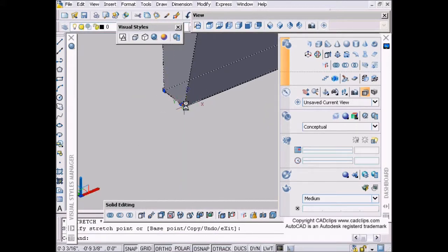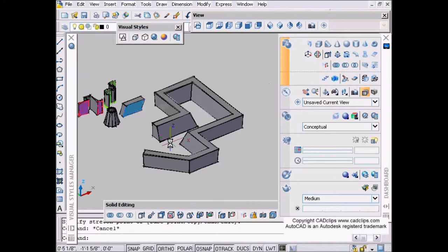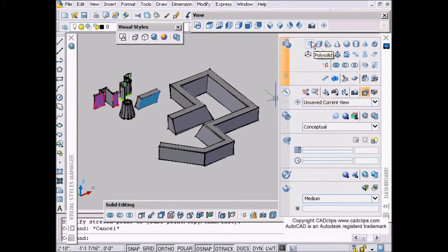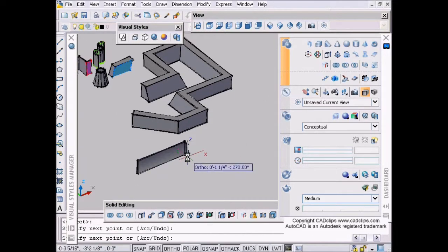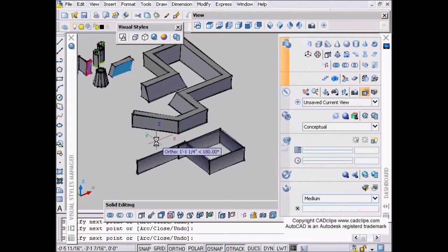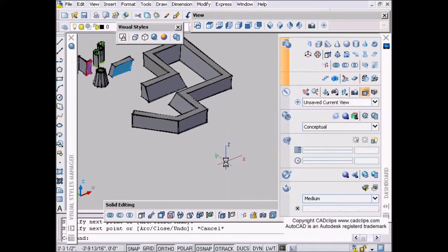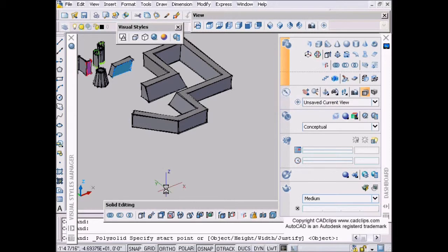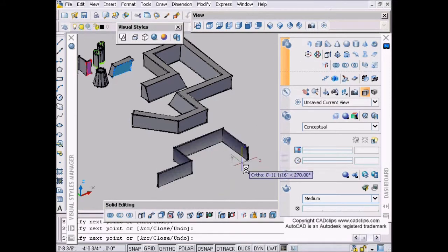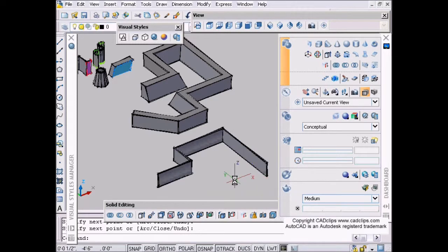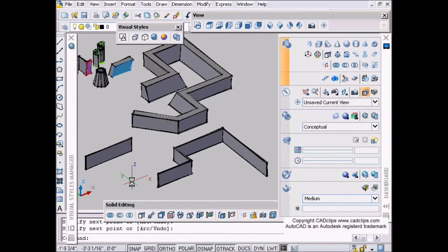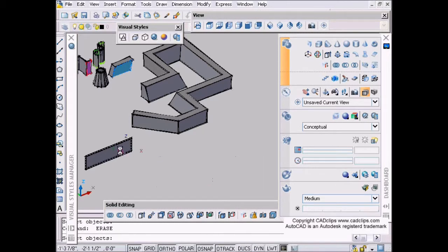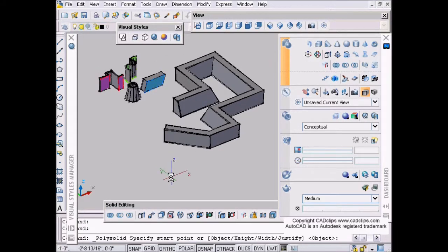That was just drawn by clicking on our polysolid command with the default heights and widths. The other thing is, if you hit escape like I just did, it stops. Unlike some other commands, escape stops it. You have to hit enter or space bar if you want to continue. If you hit escape, it'll just stop right there.